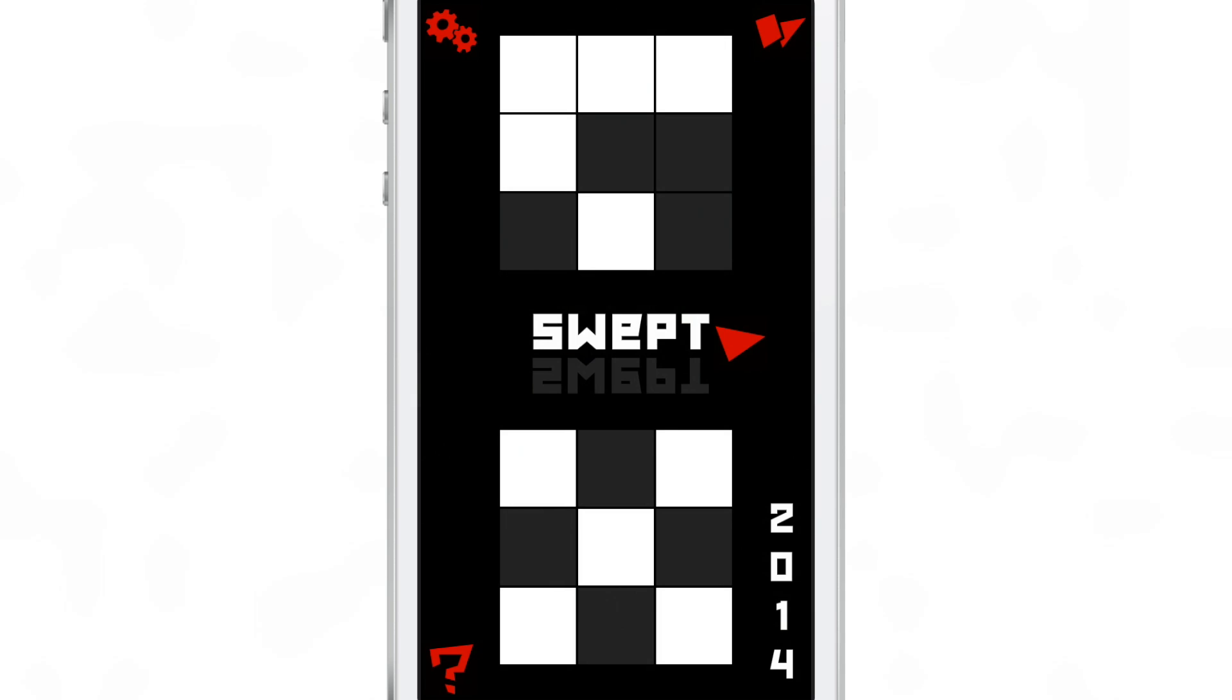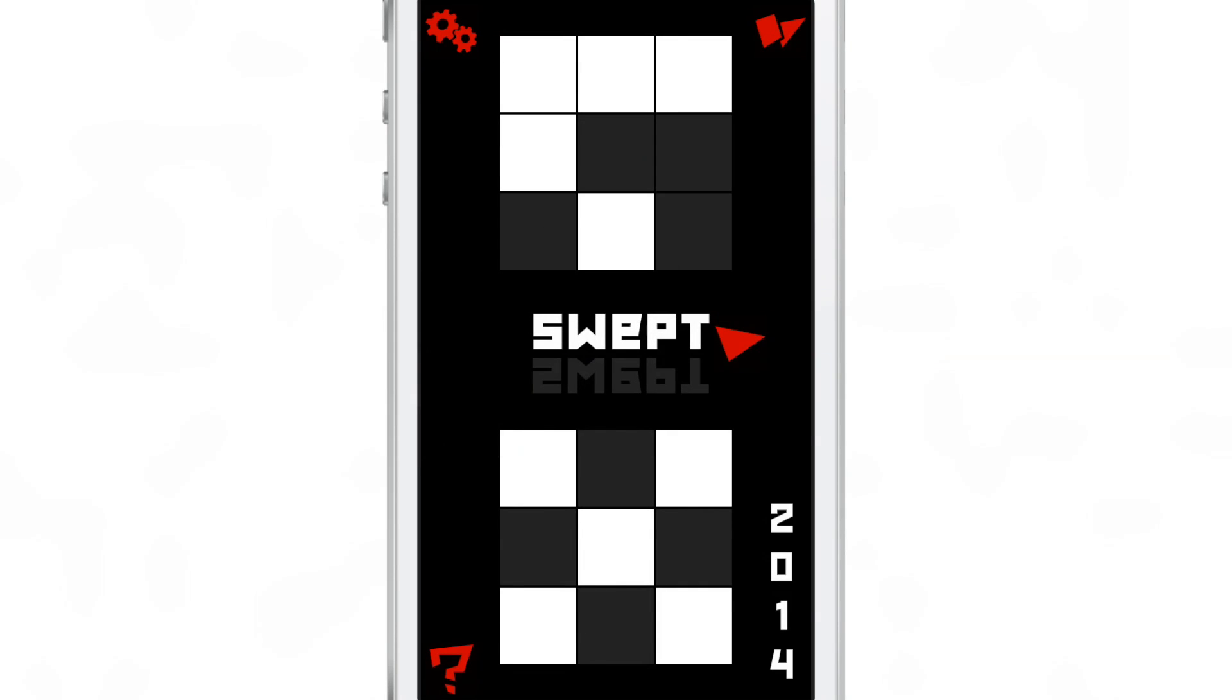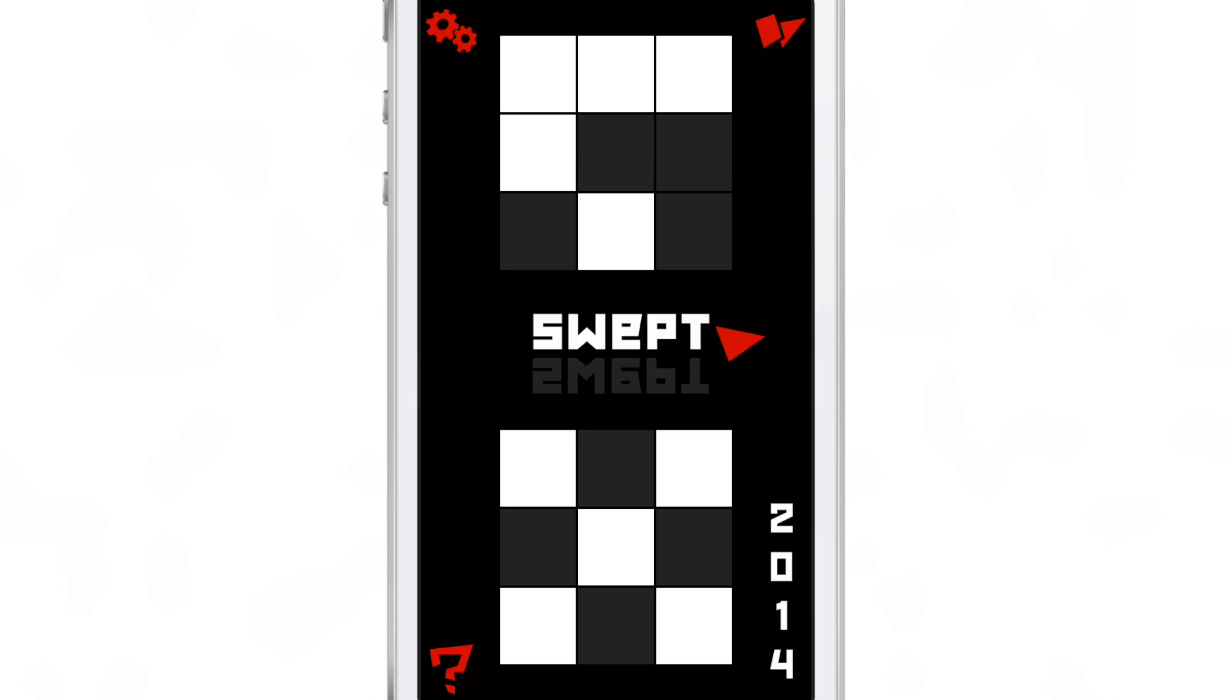Now whenever you open a full screen application like a game and you try to invoke notification center, you get the little grabber there because that prevents you from accidentally invoking notification center.